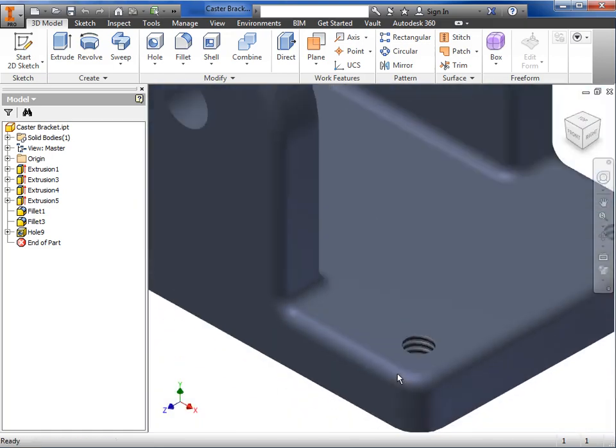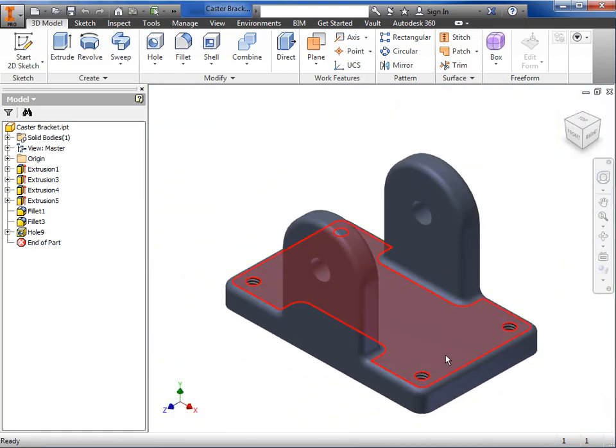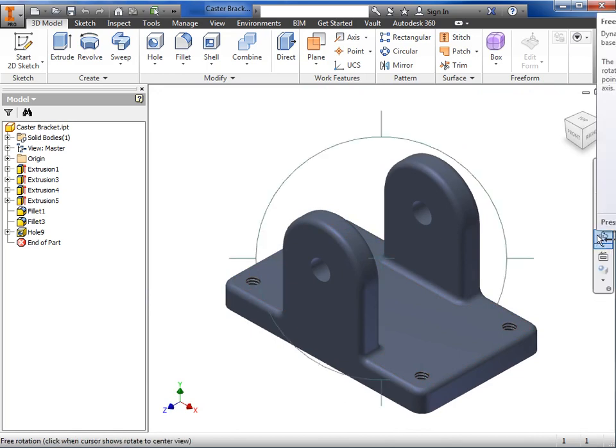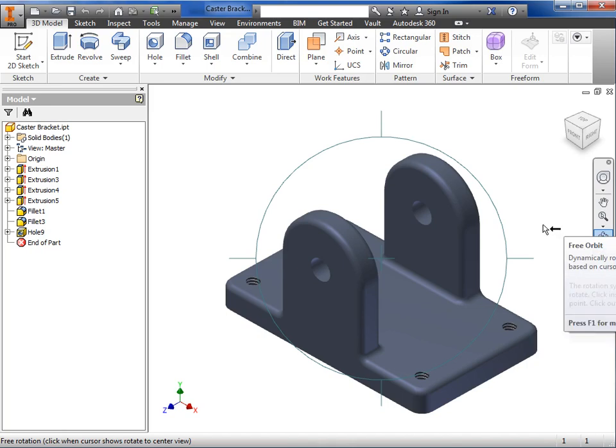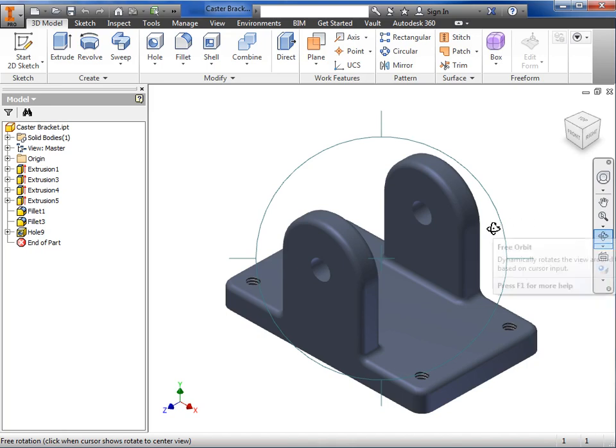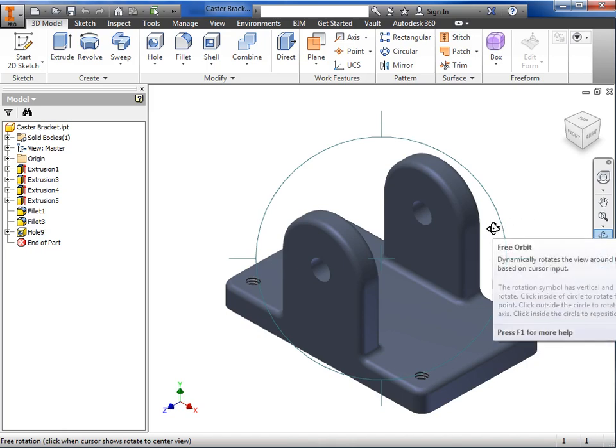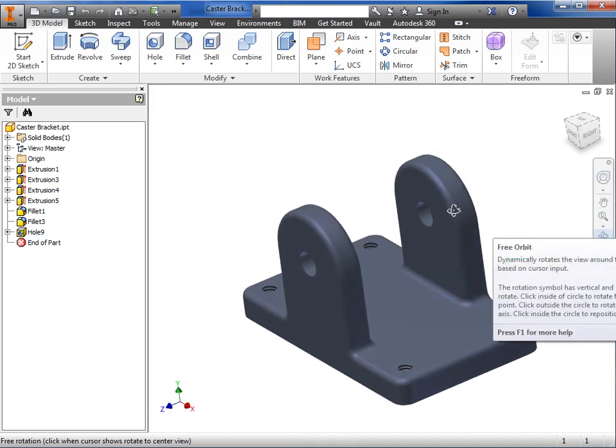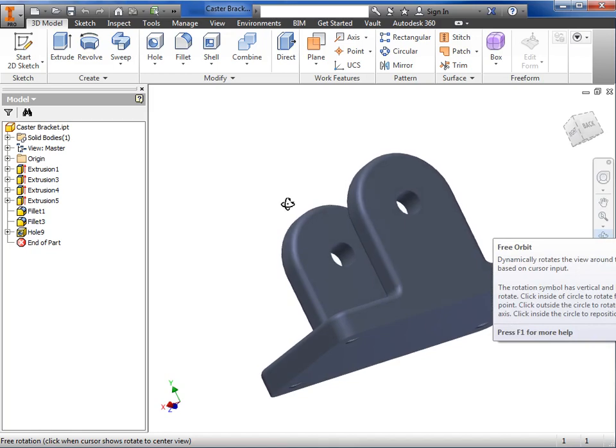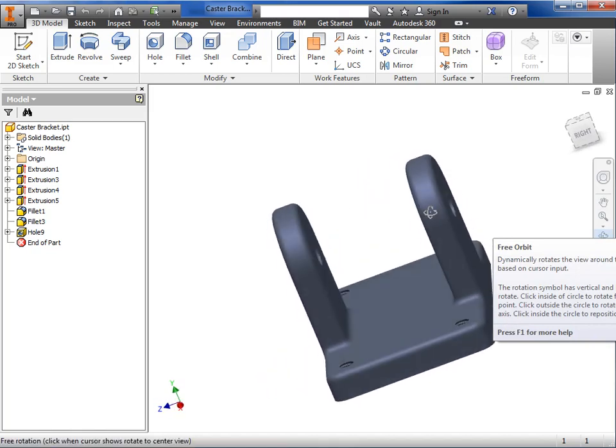The orbit tool is another method for rotating the model. When you select it, a target appears on the screen, which serves as a center for the rotation. If I click inside the target with my left mouse button, I can rotate the model freely about the center.